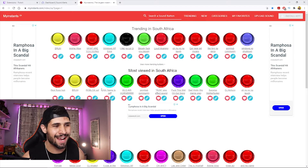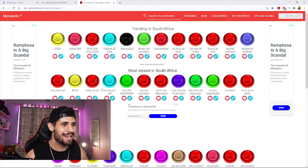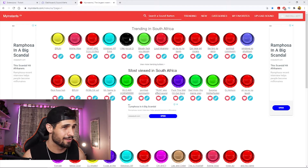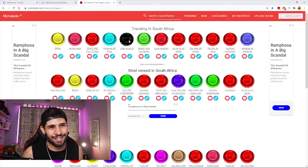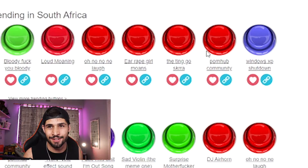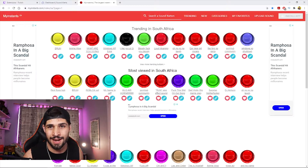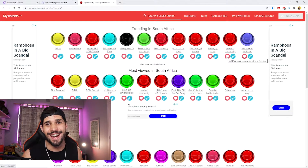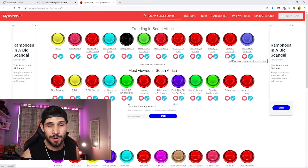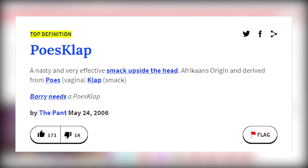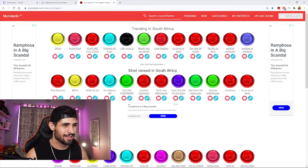It's called Myinstants and it's a great site. It has all kinds of sounds — like this one: 'Are you playing Minecraft?' Just be aware: do not play certain sounds your community might not appreciate, or they might unfollow you.